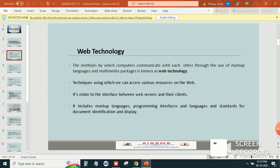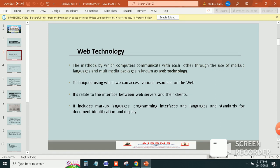The third one is related to the interface between web services and their clients. Fourth one is it includes markup language, programming interfaces and languages and standards for document identification and display.